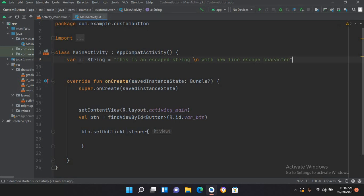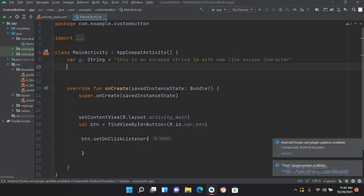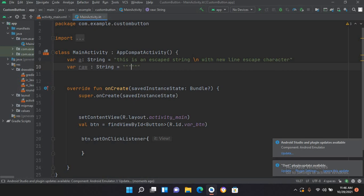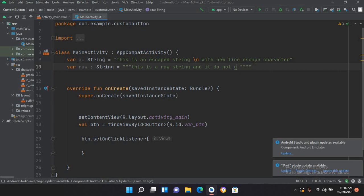Now we will declare a raw string. I will declare var raw, then String equals, and I'll put triple double quotes. Inside this we will put the string: 'This is a raw string, and it does not contain escape characters.'